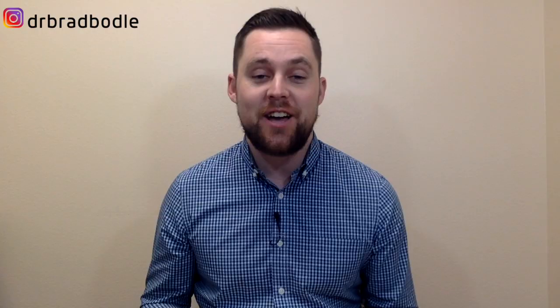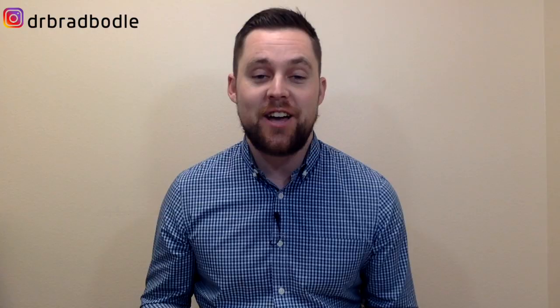I appreciate you being here. Please remember to give this video a thumbs up if you like it and also subscribe to the channel. I make videos on the best natural strategies to help you improve your Hashimoto's and hypothyroid symptoms and I post them every single Thursday morning. Interacting with the channel not only means a lot, but it'll also remind you when new content is available.